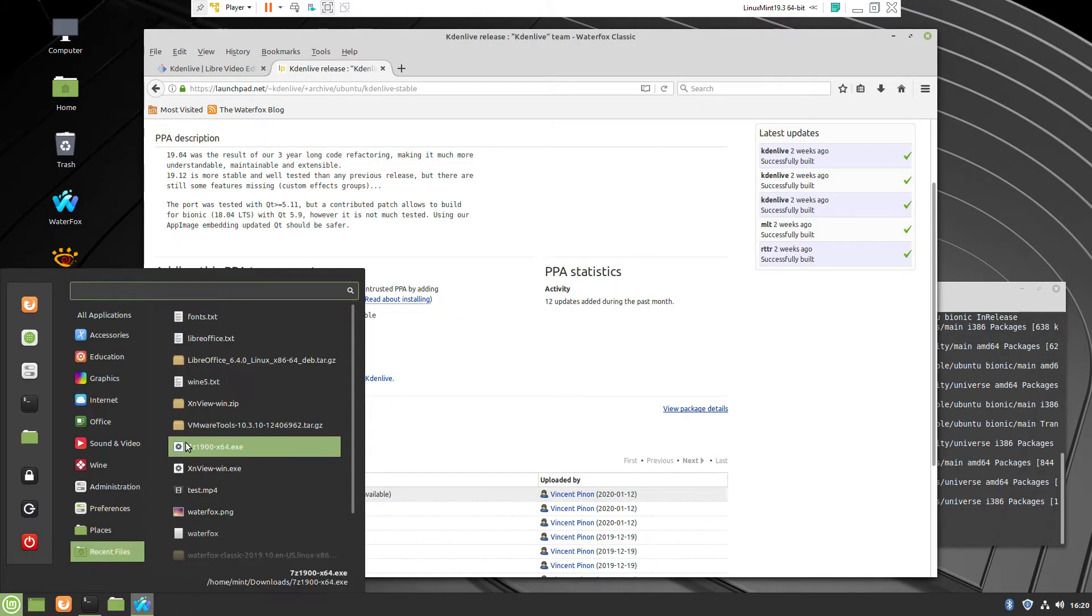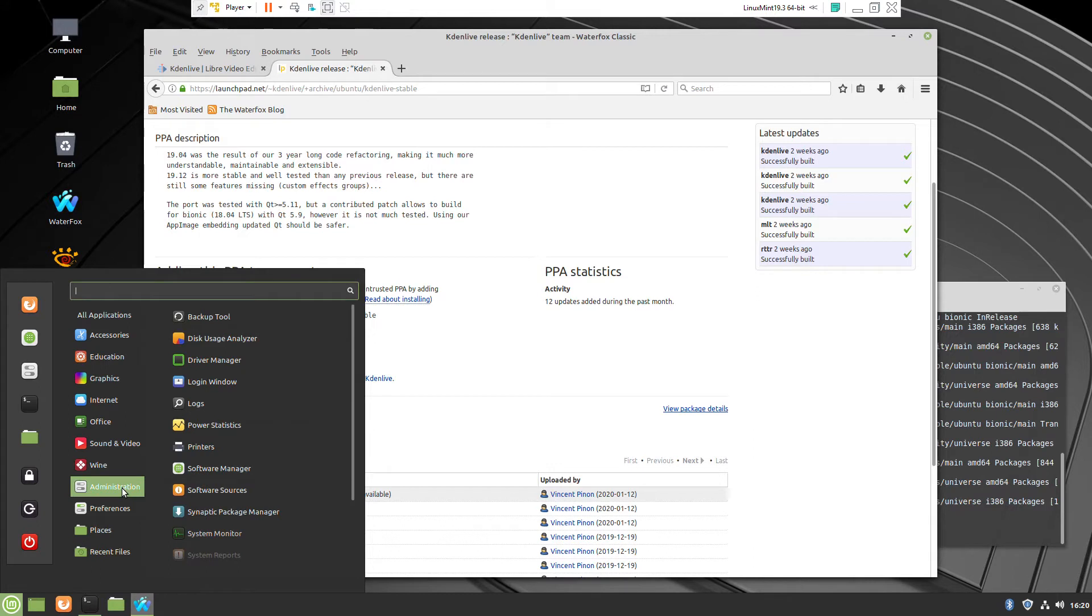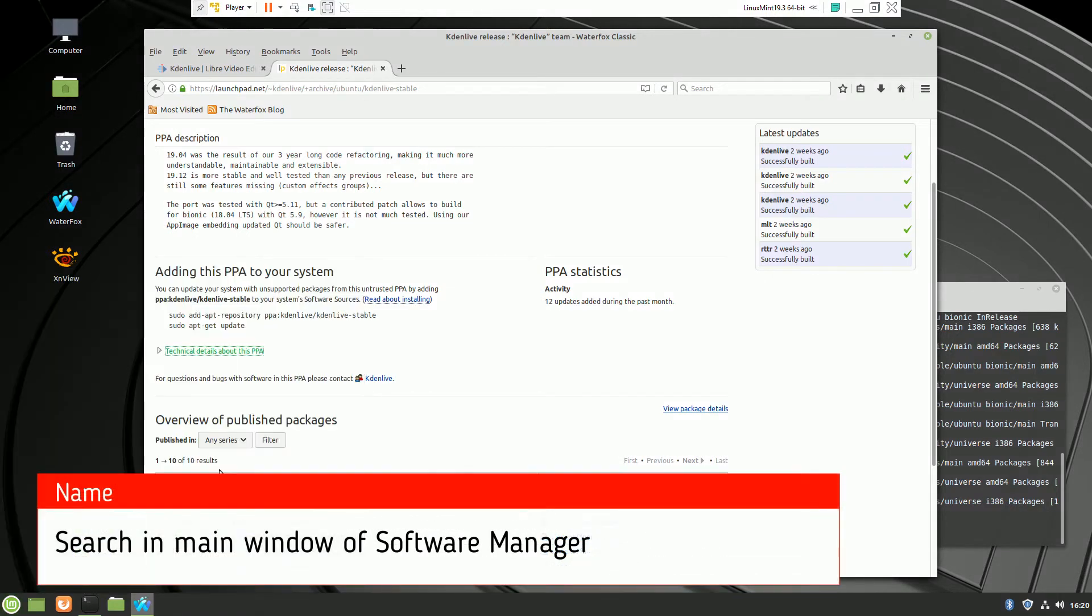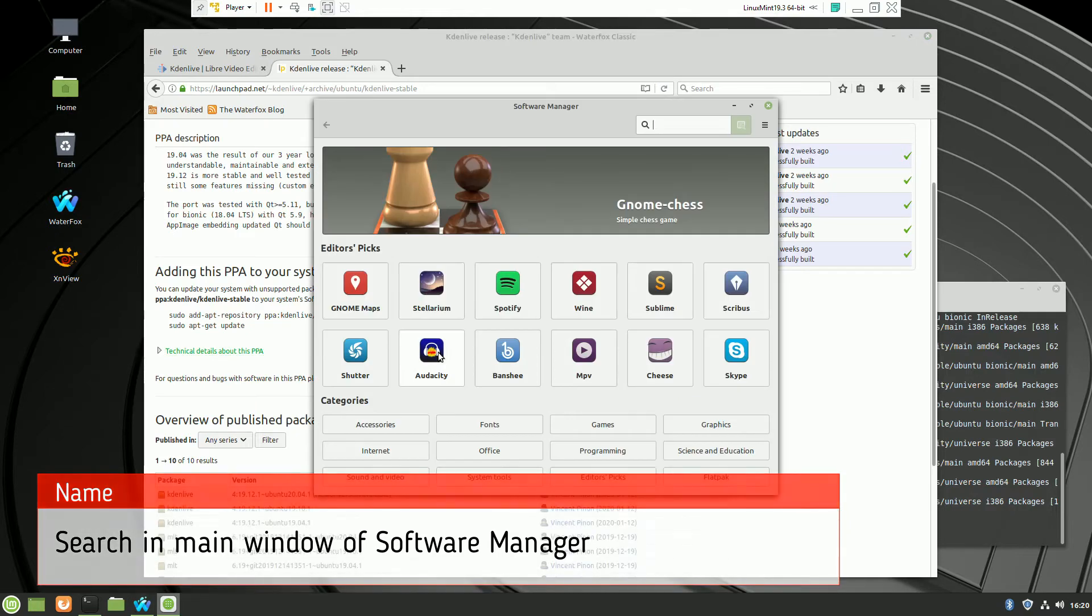You have to search in the main window so if you go to administration software manager and type in the search right away without going inside of the subcategory or category.